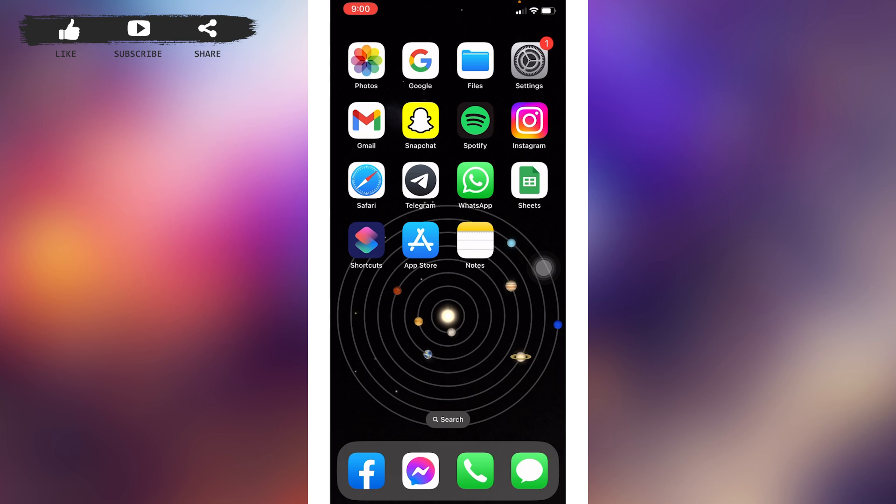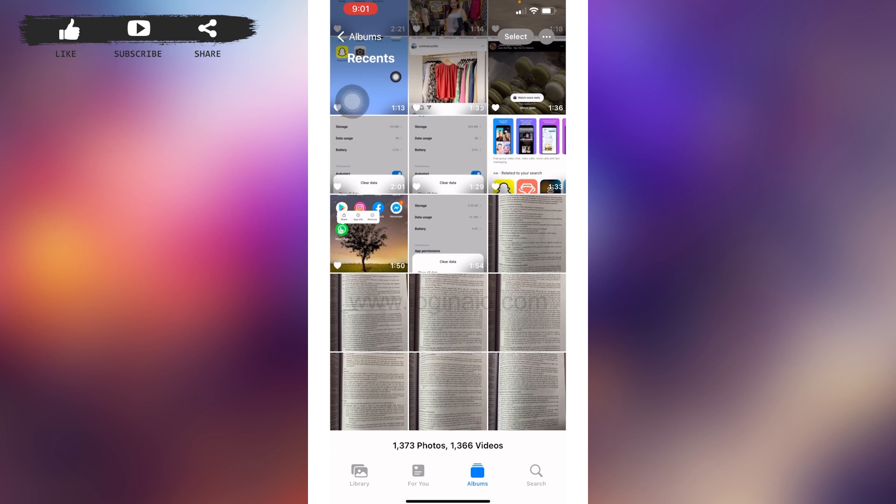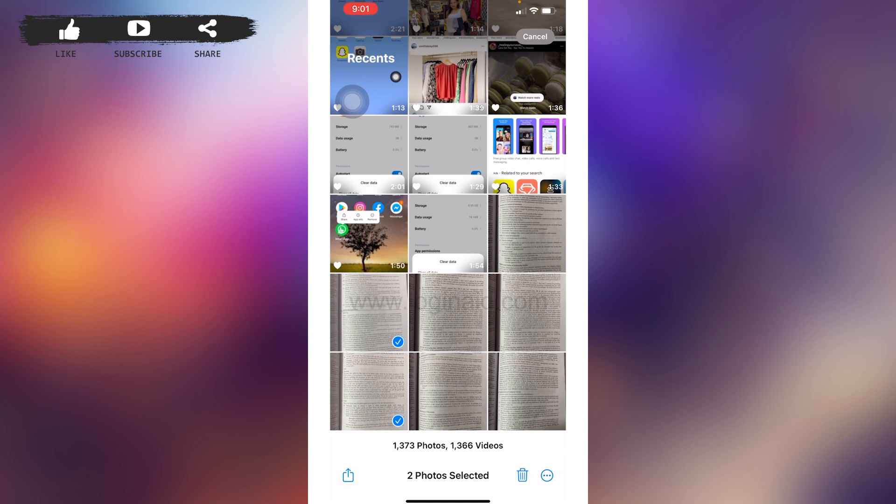You have got some images and screenshots and you want to convert them to PDF, then make sure to watch this video till the end. Open your Photos app. Here you have to select the photo or screenshot that you want to convert to a PDF. Here I'm gonna select two of the photos.